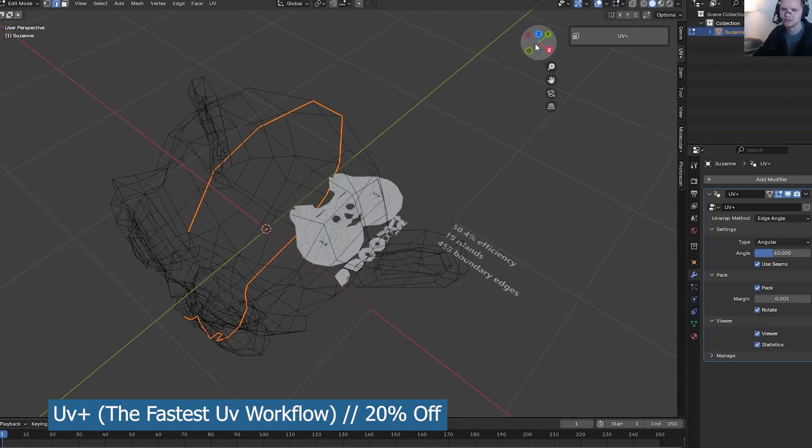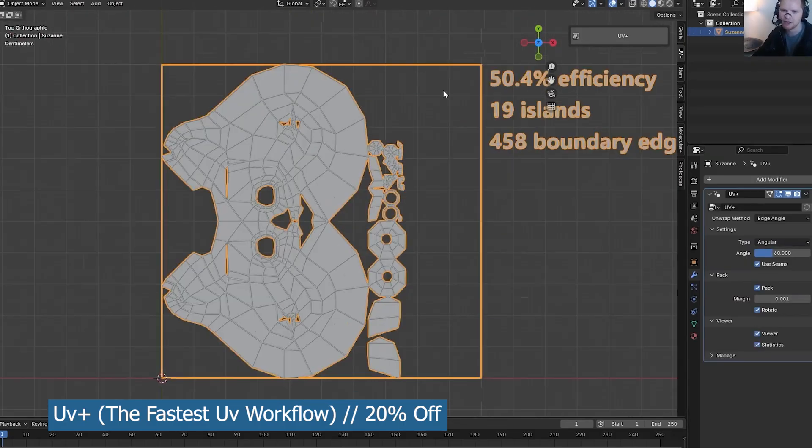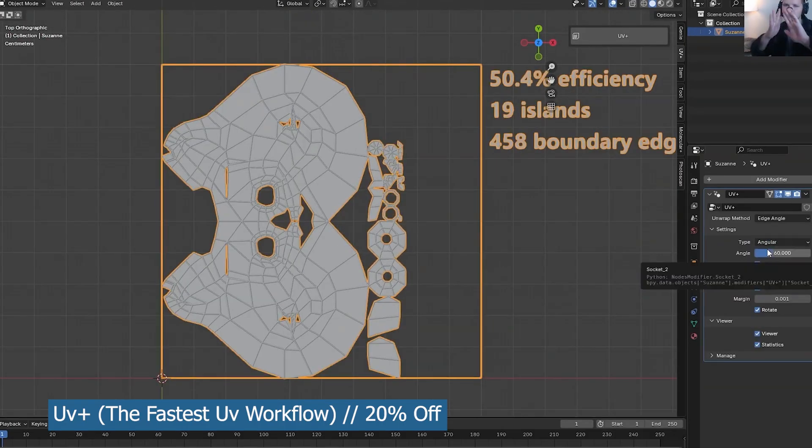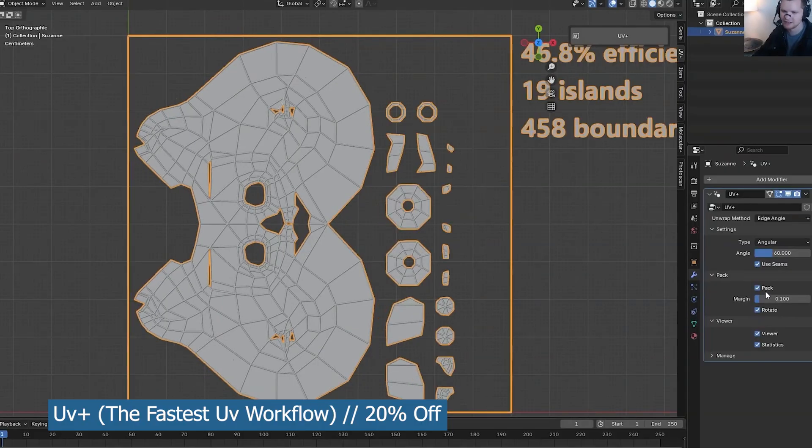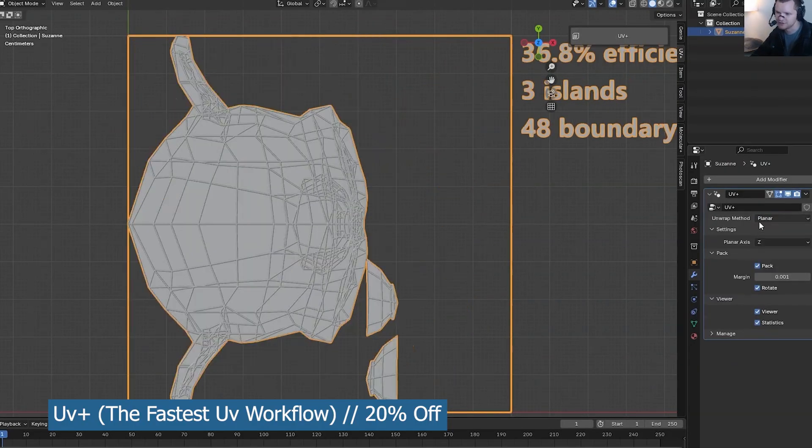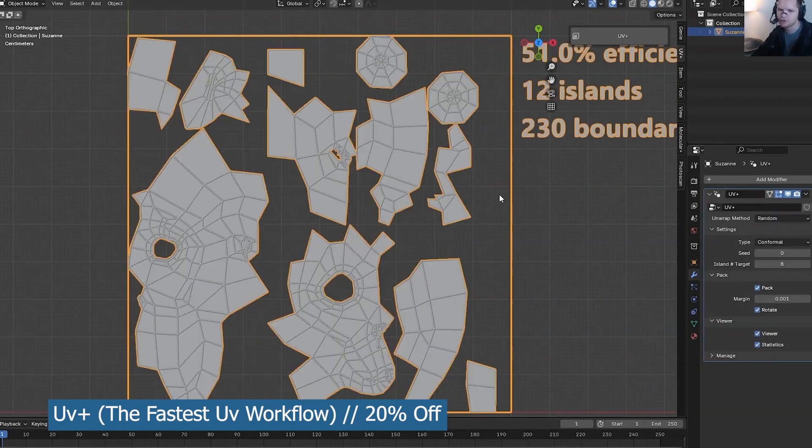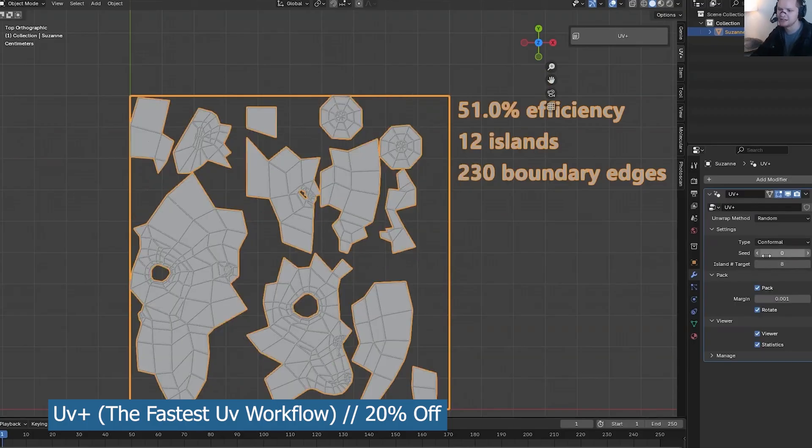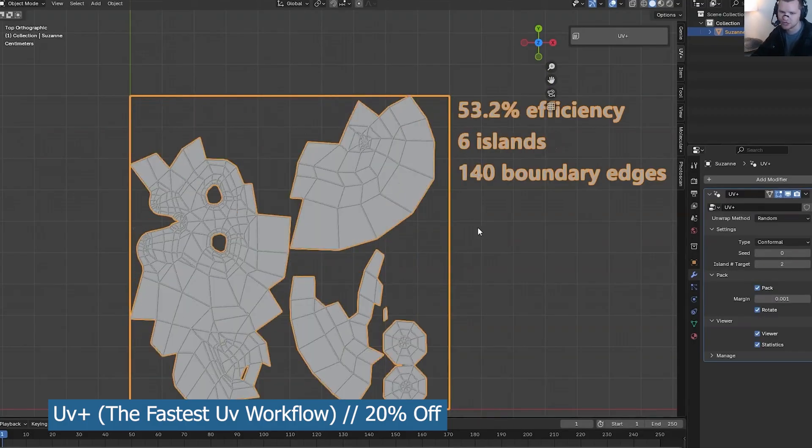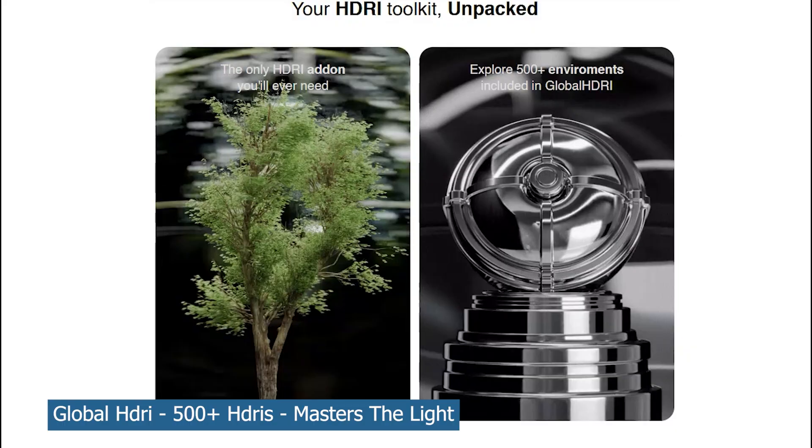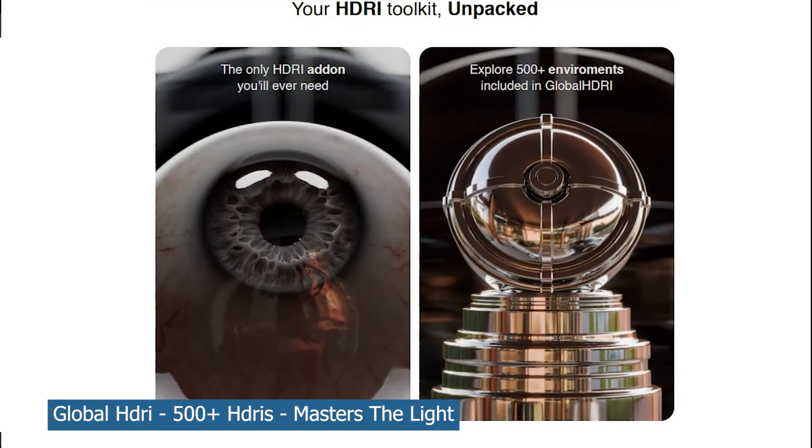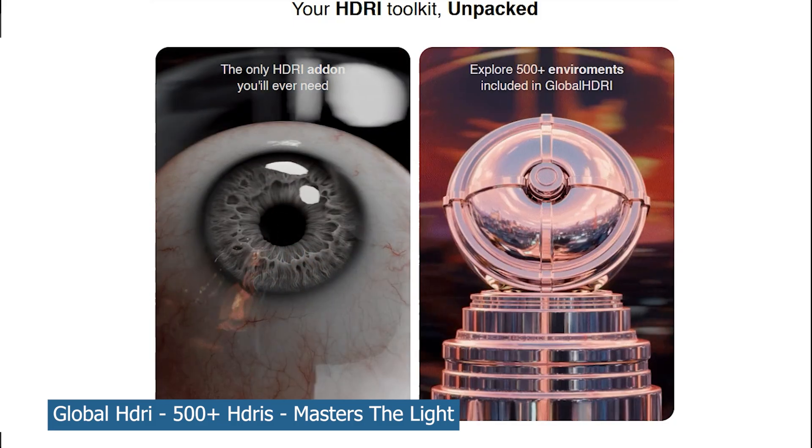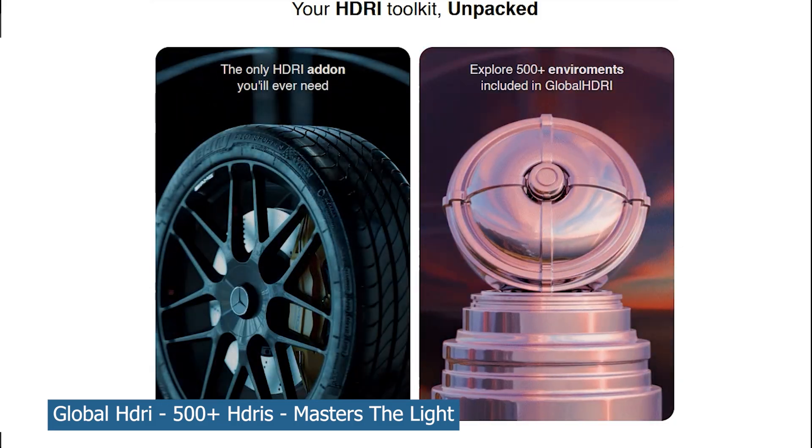Even unwrapping without add-ons can take quite a lot of time, so using a tool like this can be quite powerful. So I would greatly recommend it to anyone who is in the 3D industry. Next up is the Global HDRI collection with over 500 HDRIs. You can never have enough HDRIs because different scenes require different types of lighting.